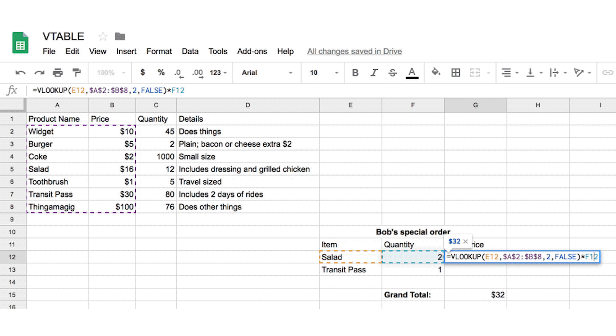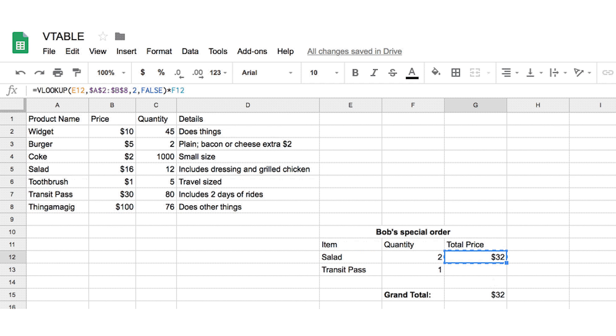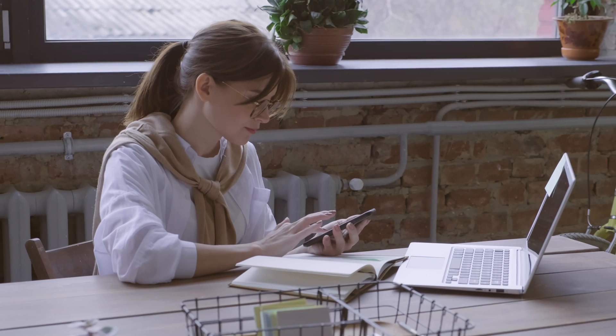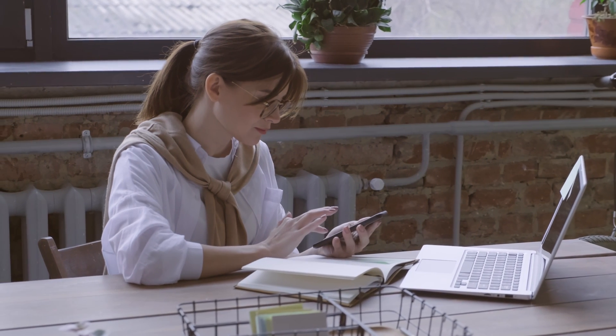If you want to create a customer price list and make sure your customer always has the latest version, then you would put that on a Google Sheet and update it anytime you have a pricing update. What that does is give the customer the ability to have just one link saved in their bookmarks. And maybe you want to create a pretty link on your website — a product catalog or price list page — that gives them something easy to remember. With that link to the spreadsheet that you keep updated, your customers don't have to continually check their emails for price lists over and over again.